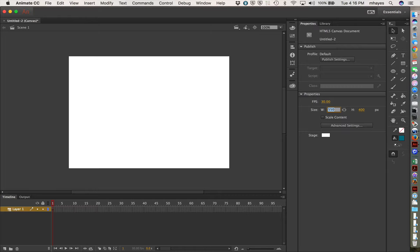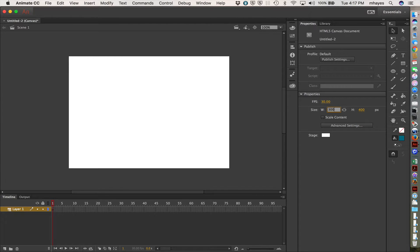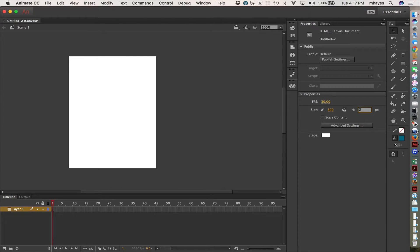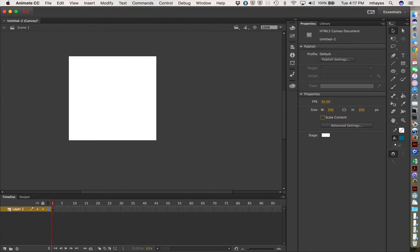And now we can set our size here, the area that we're working in. So it is defaulted to 550 by 400. We can pick a lot of different options here, but at this point, I'm just going to keep it simple. Let's just go with 300 by 300. So we're going to do a little square.